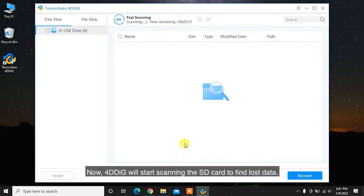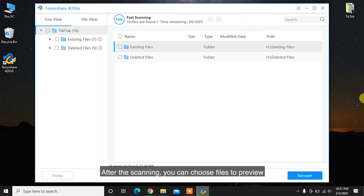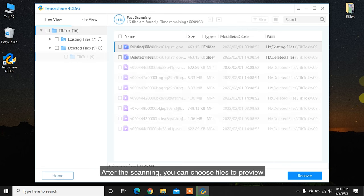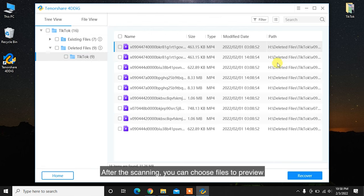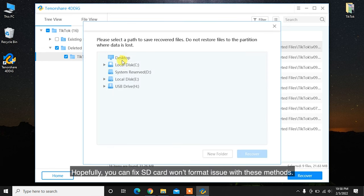Now, 4DDiG will start scanning the SD card to find lost data. After the scanning, you can choose files to preview and then click Recover to save them to a different partition.